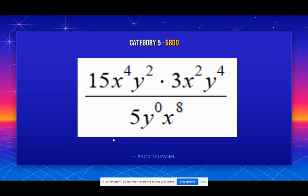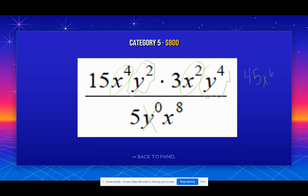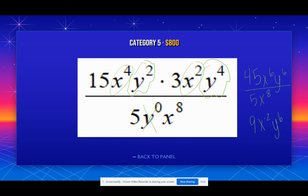Zero rule — combo of all. This looks a little complex, so we get rid of anything to the 0 power, and that term goes away. So 15 times 3 is 45. X to the 4th and X squared gives X to the 6th. Y squared and Y to the 4th give Y to the 6th, all over 5X to the 8th. 45 divided by 5 is 9. X to the 6th minus 8 is X to the negative 2. We can't have a negative exponent, so we have 9Y to the 6th over X squared.